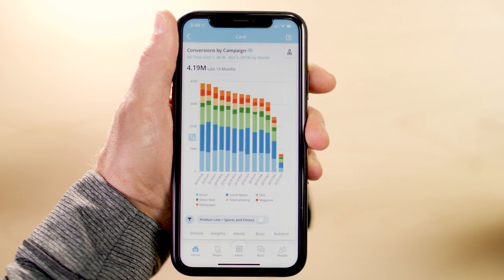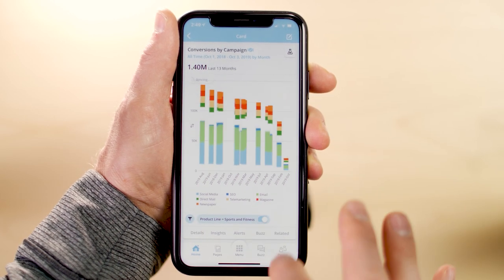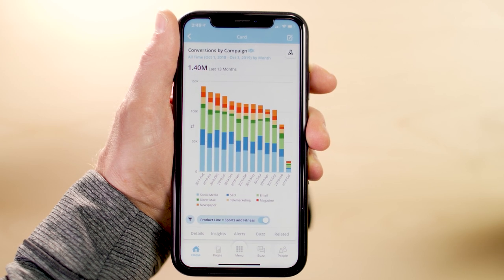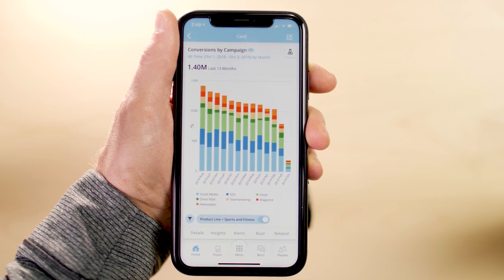Additionally, you can sort, filter, and focus on your data, helping you find the answers you're looking for.